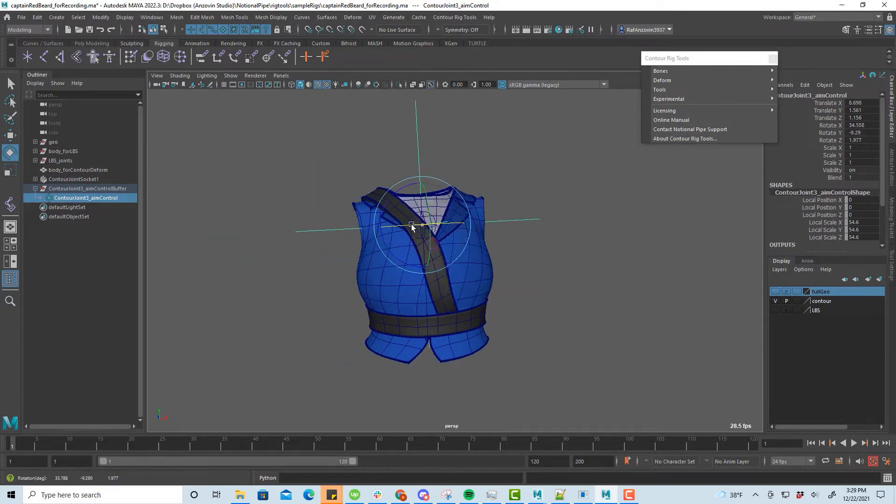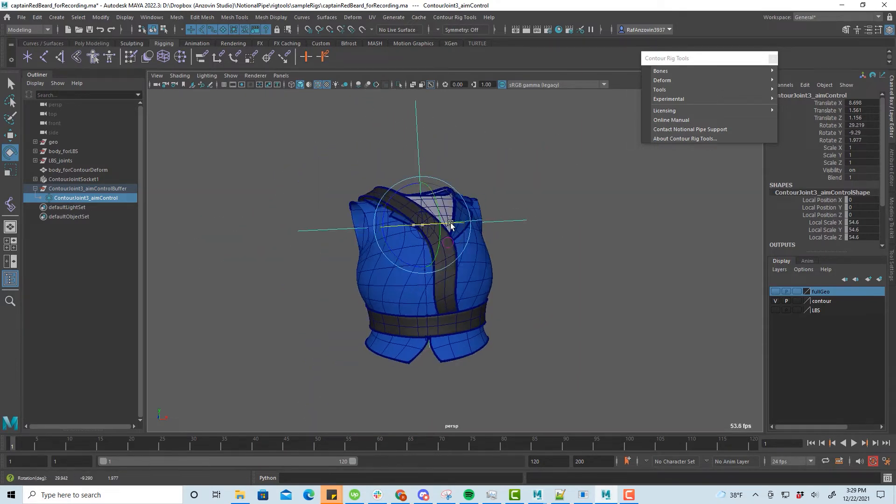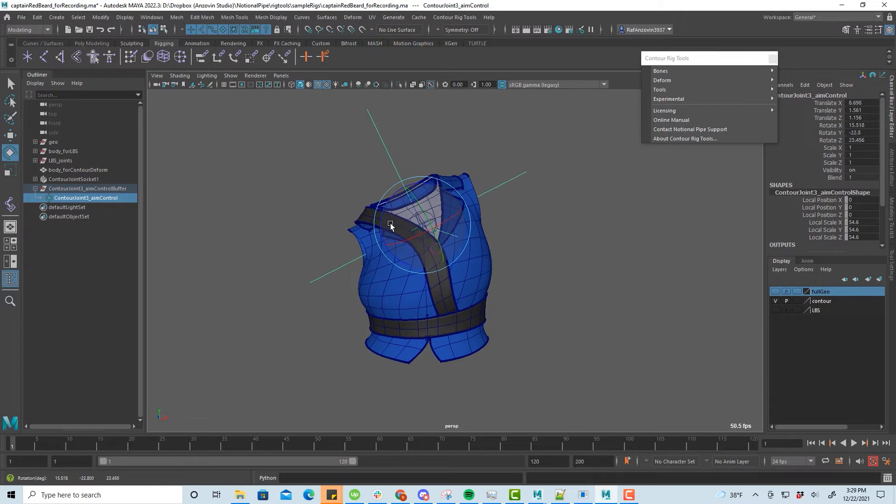Note that we've just made something equivalent to a ribbon spine, including full deformation, in less than a minute.